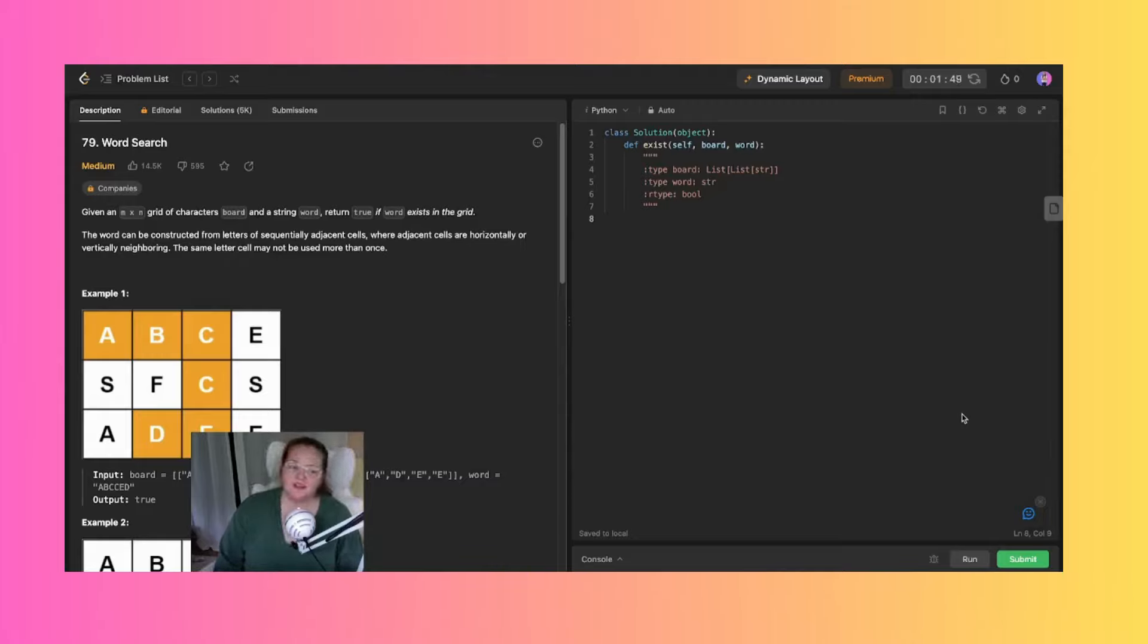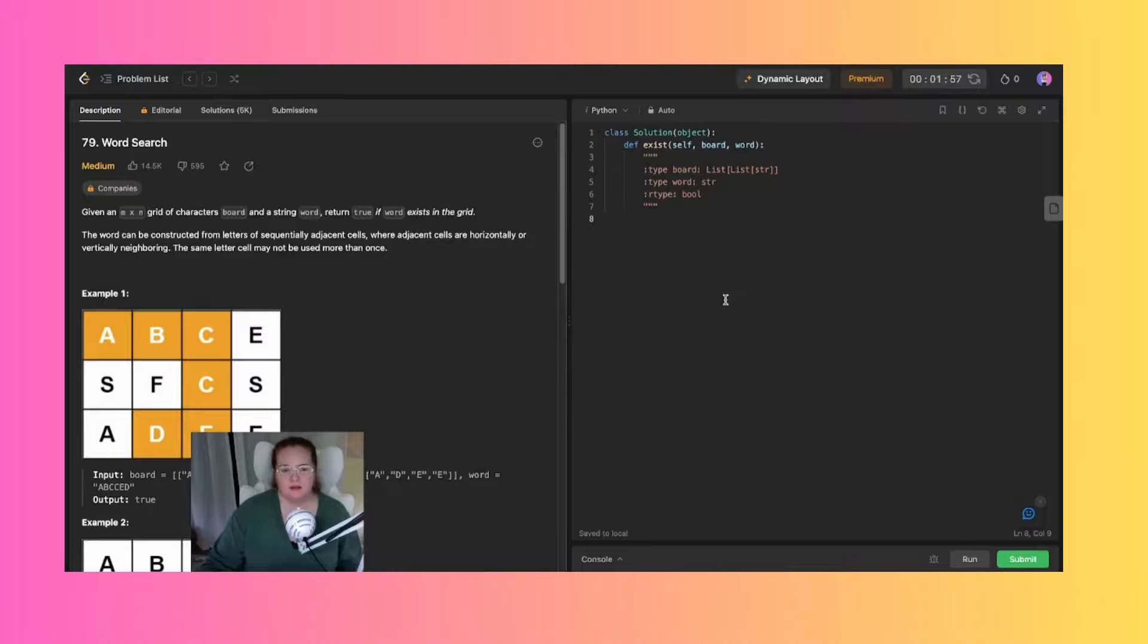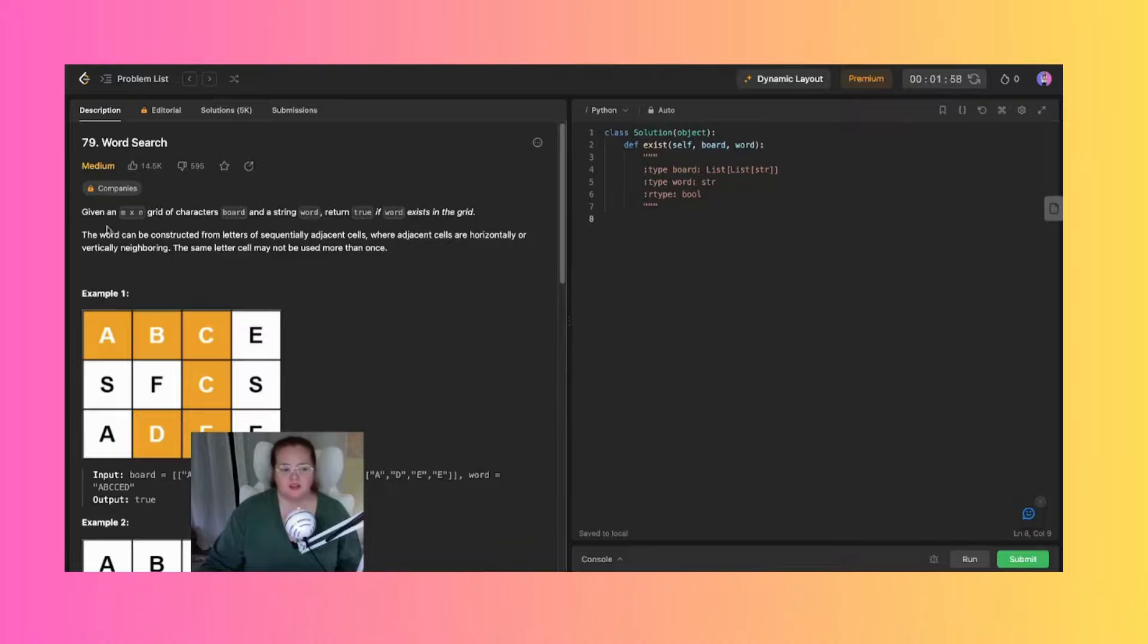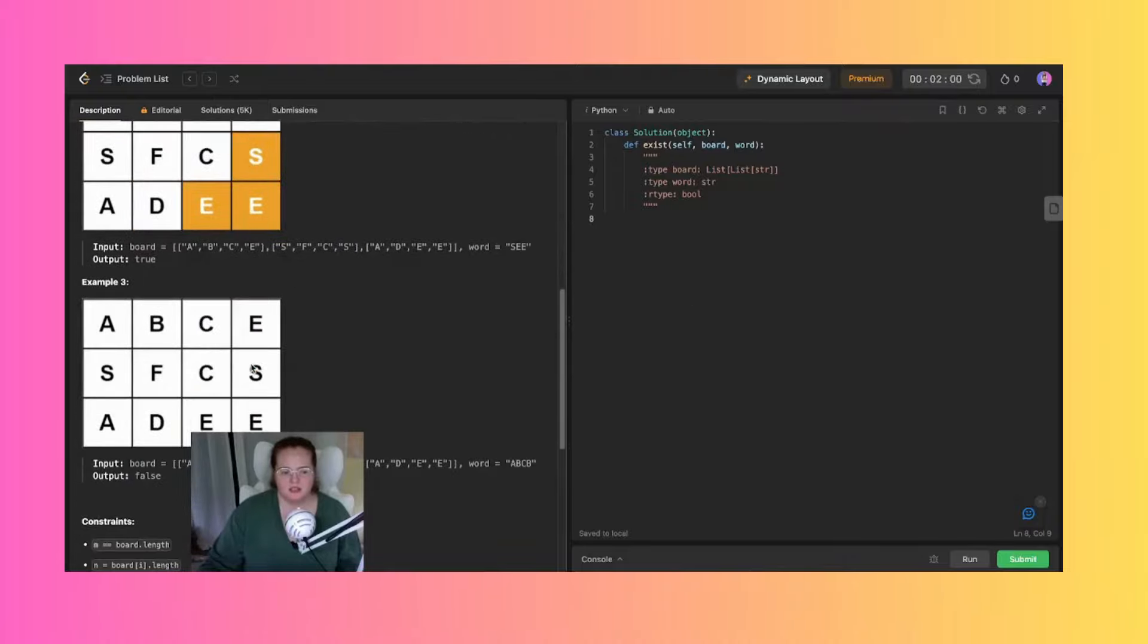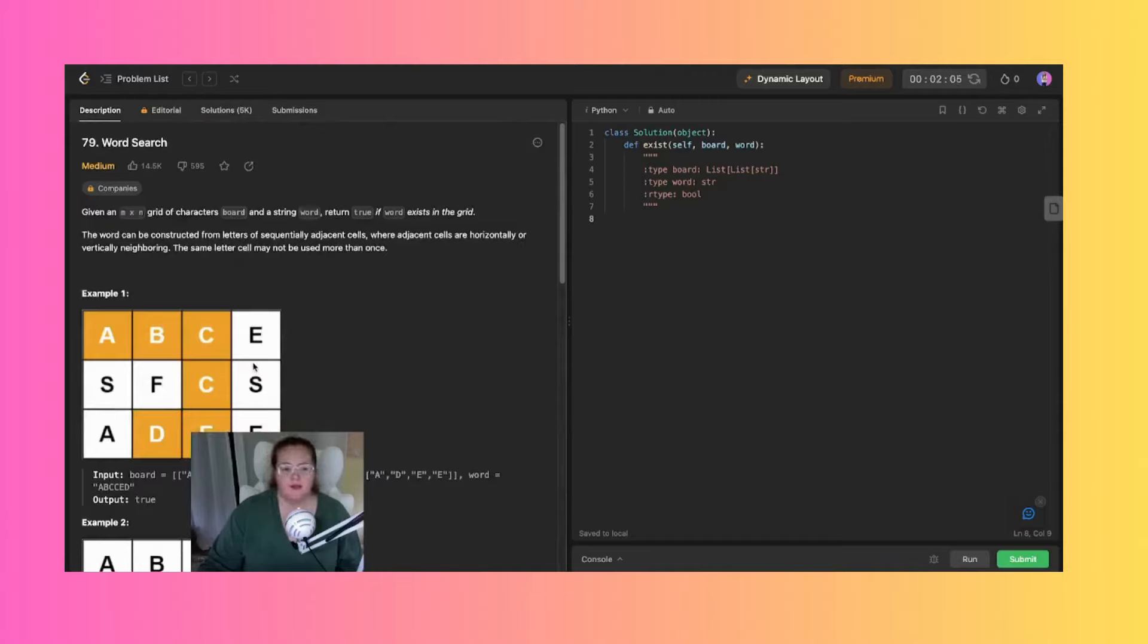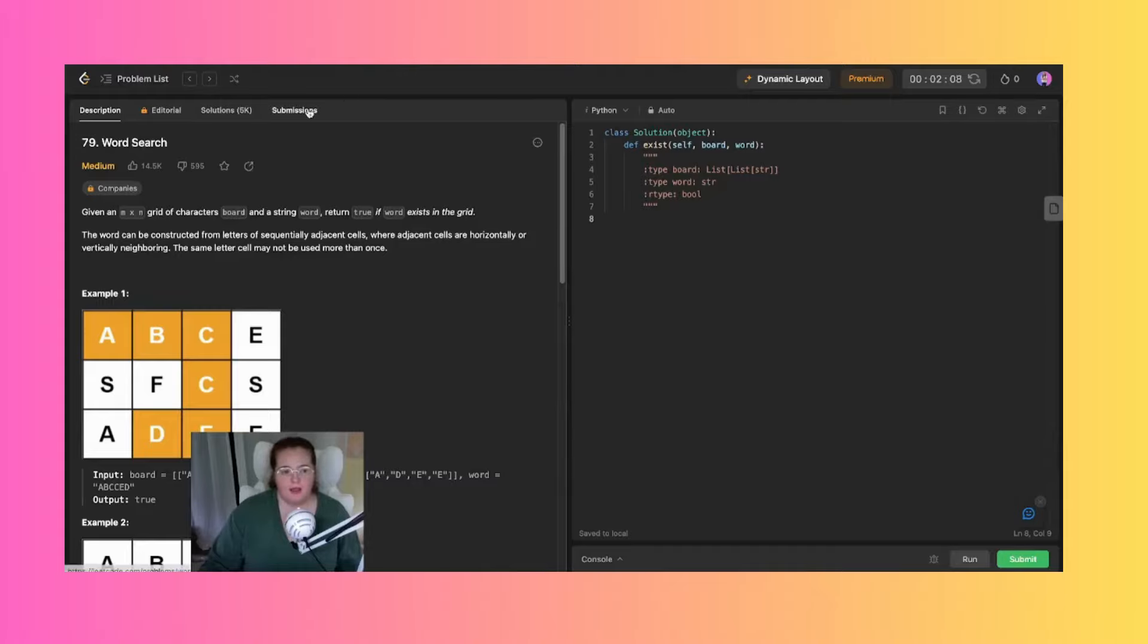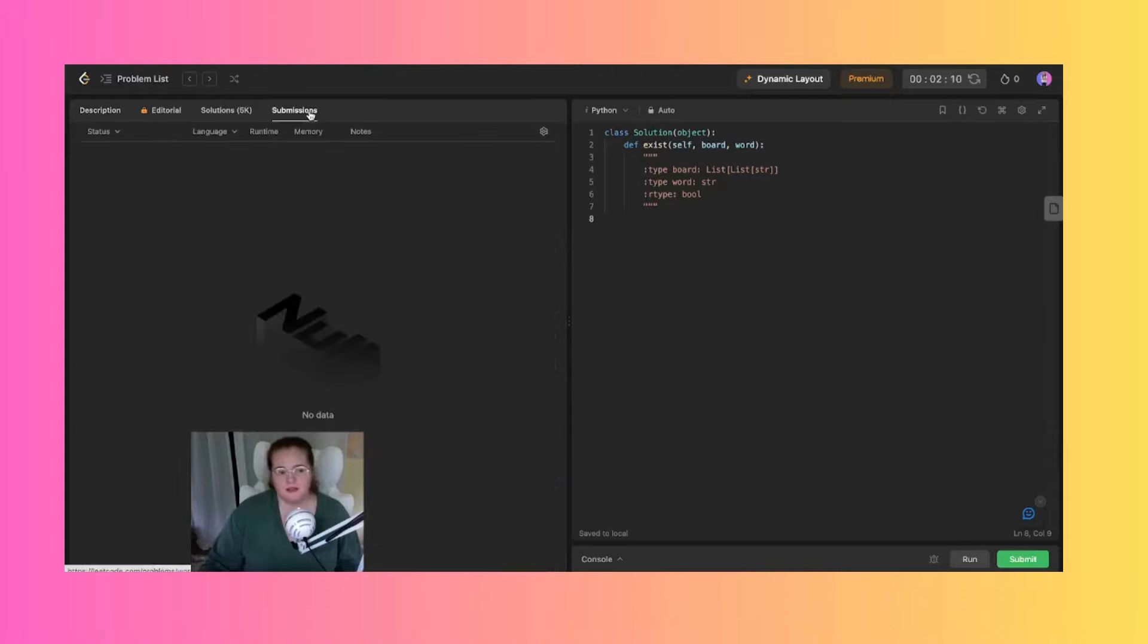This is question number 79, Word Search. This kind of reminds me of the matrix ones we've done. I have full disclosure given myself about a two minute head start to read through this, just so I can read through it once or twice more with you all and have a good springboard to start out on. I have not submitted anything for this yet and I'm hoping it's going to be alright.